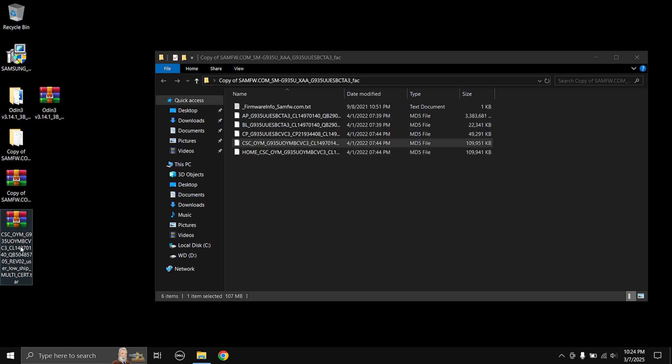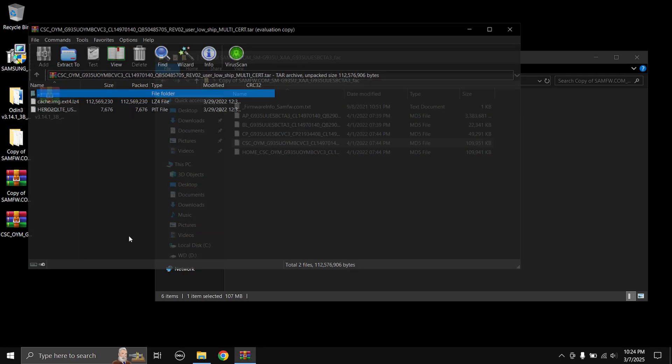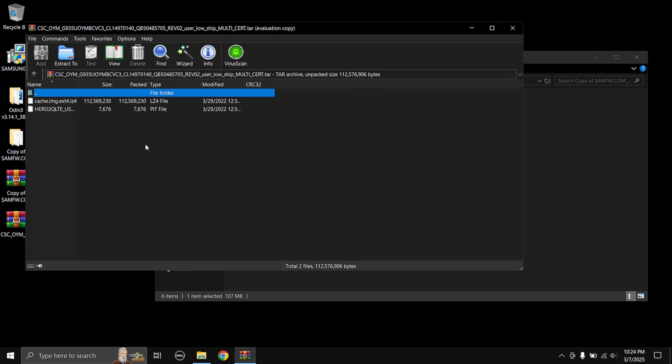And then open the CSC file, just double click on it and it's gonna open. And here what you need to do is you need to copy the one which says, it's ending in dot PIT.